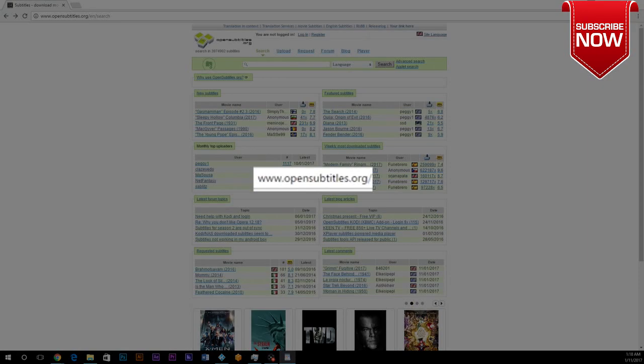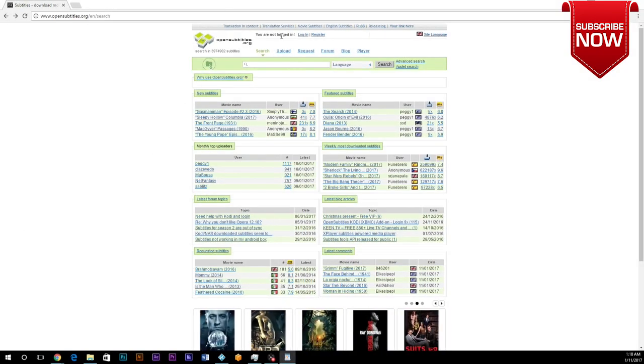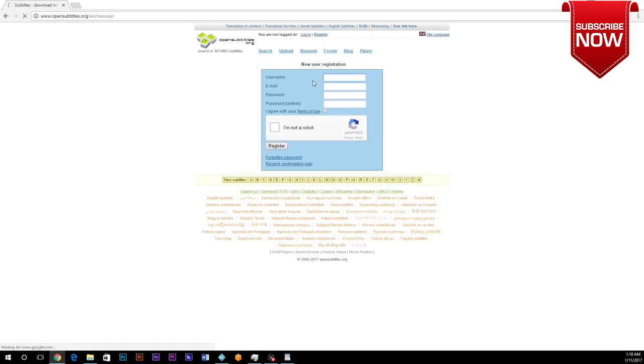Once you are on that page, we're going to go to the top of the page and click on register. Once you click register, we're going to register with the username, email, and password. You're going to confirm the password, agree to the terms, click I'm not a robot, and then click register.